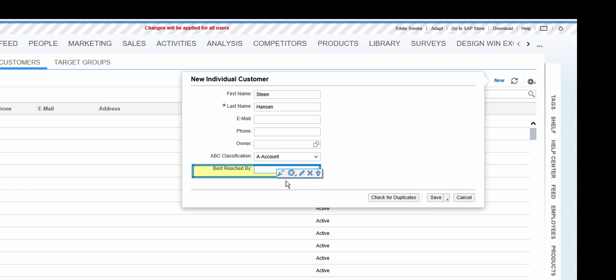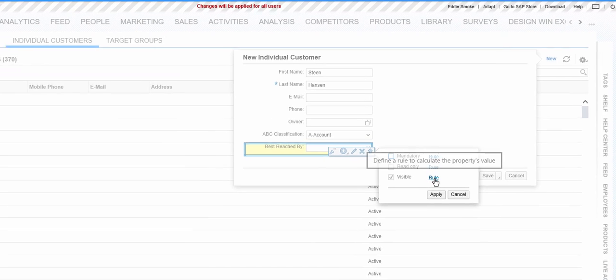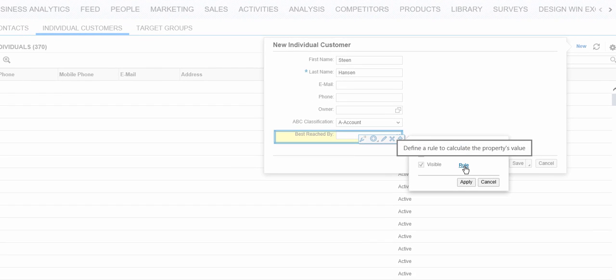Now we select this field, click the rule icon here. We want to make a rule visible. And we click the rule here.